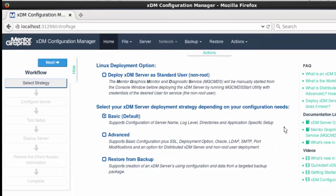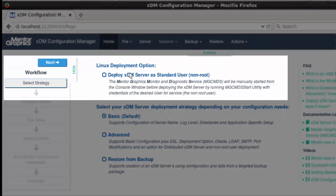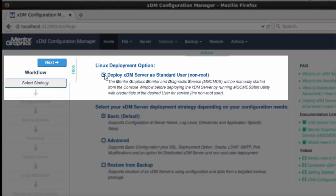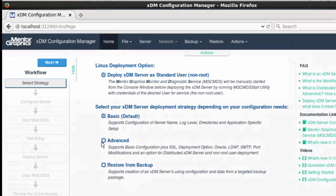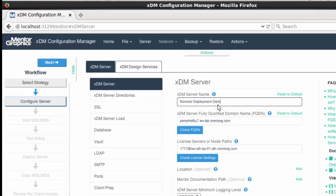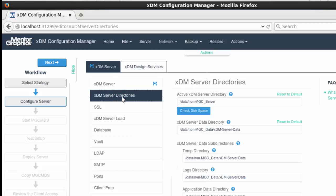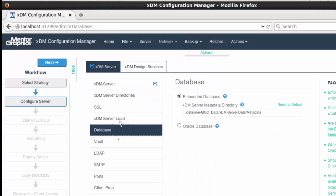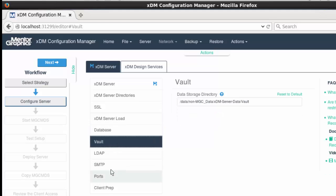At this point, as the standard user, I'm ready to launch the Configuration Manager. I select the strategy for non-root deployment. I configure the server and especially verify that all the target directories are those for which the standard user is the owner and has the privileges — server directories, embedded database, and vault.